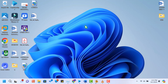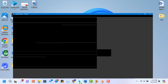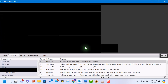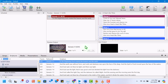Hey everyone! Welcome back to IT Insider. Today, we'll be exploring Easy Worship 7, a versatile software used for creating presentations in church services and other events. We'll walk you through the basics, including adding songs, scriptures, and media. Let's get started!